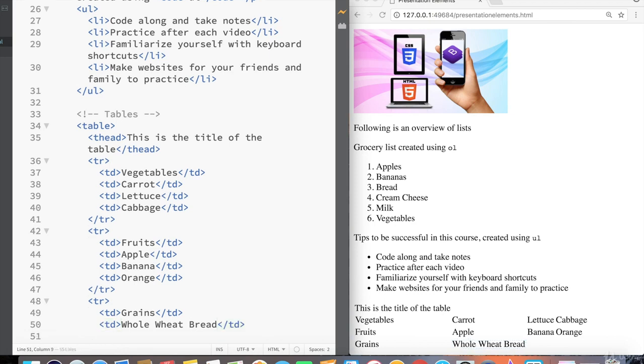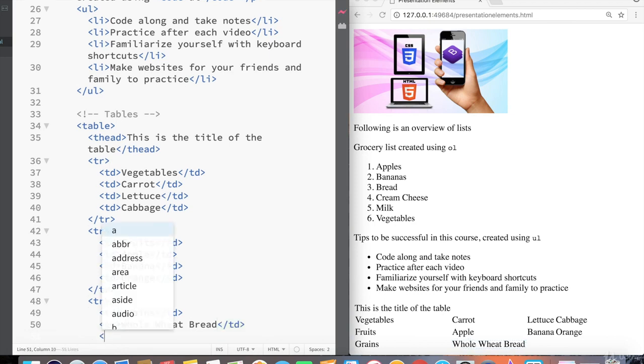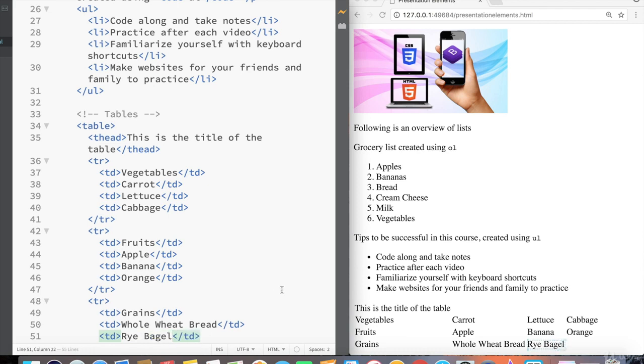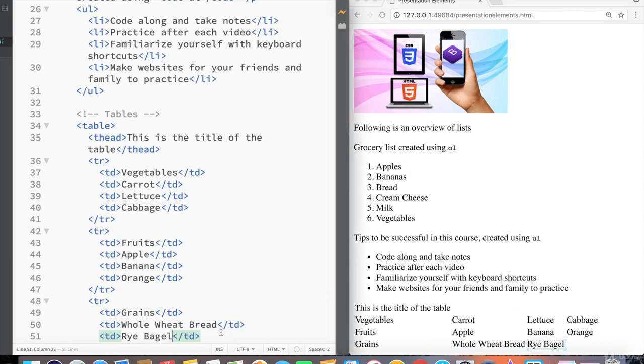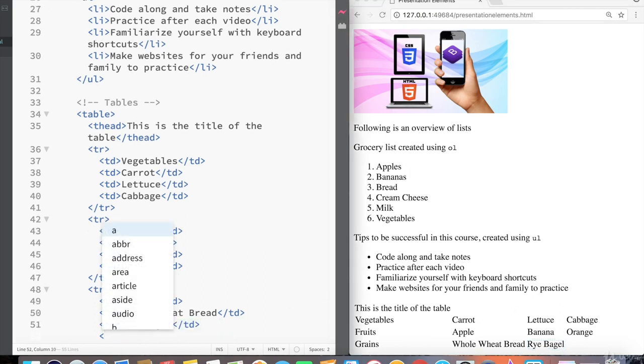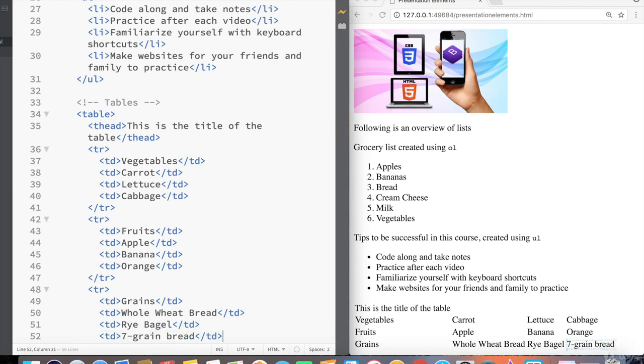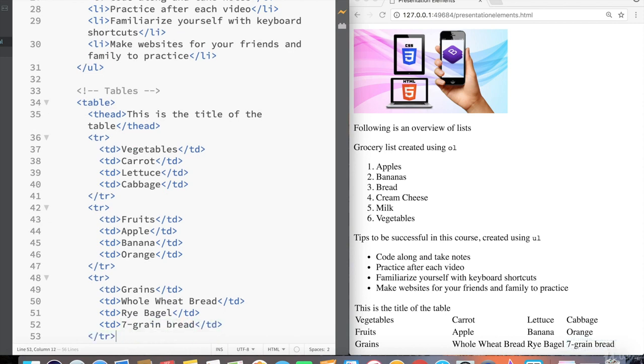Then underneath the whole wheat bread, let's add a rye bagel. And notice that the same thing happened again. When we added a rye bagel on the right here, it slightly expanded the width of the column so that rye bagel takes up the most space. Now, finally, let's add our last grain and let's just call this seven grain bread.